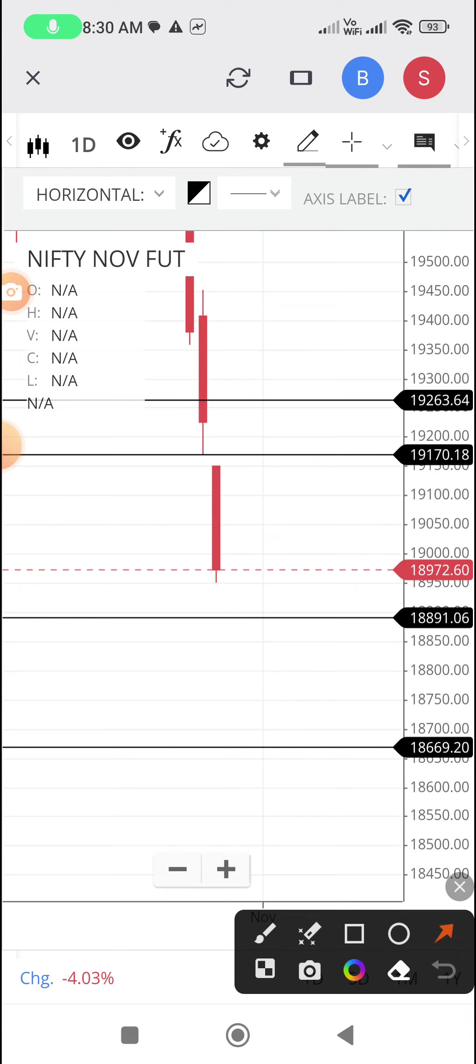Mixed global cues and what happened in Nifty spot. The 200 EMA is around only, it's around 60 points away from here, so there is a chance of a rebound.